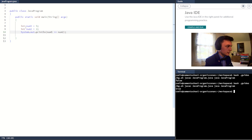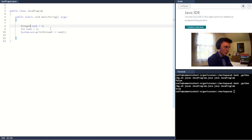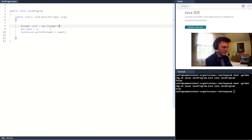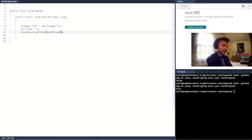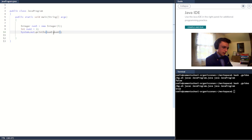Now, don't forget — if these are objects, like let's say num1 is an Integer class (Integer num1 equals new Integer(5)), then I would need to use the .equals method in order to compare them. Remember to use .equals whenever you're comparing objects.